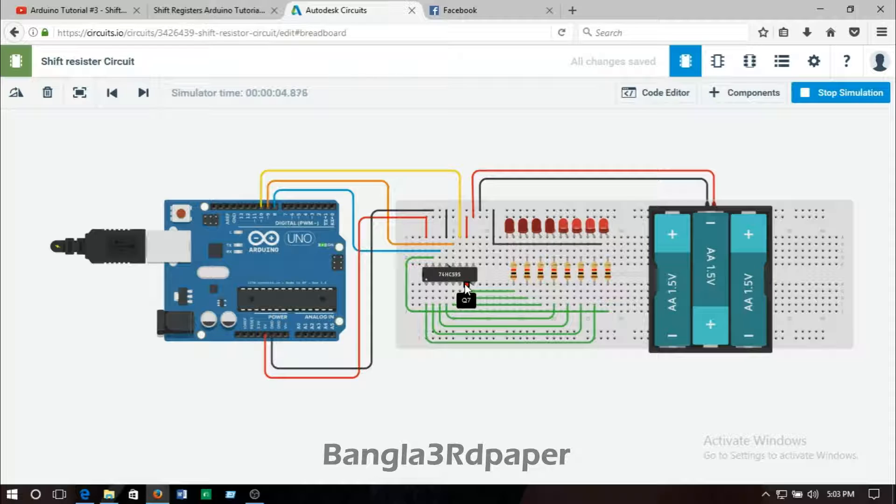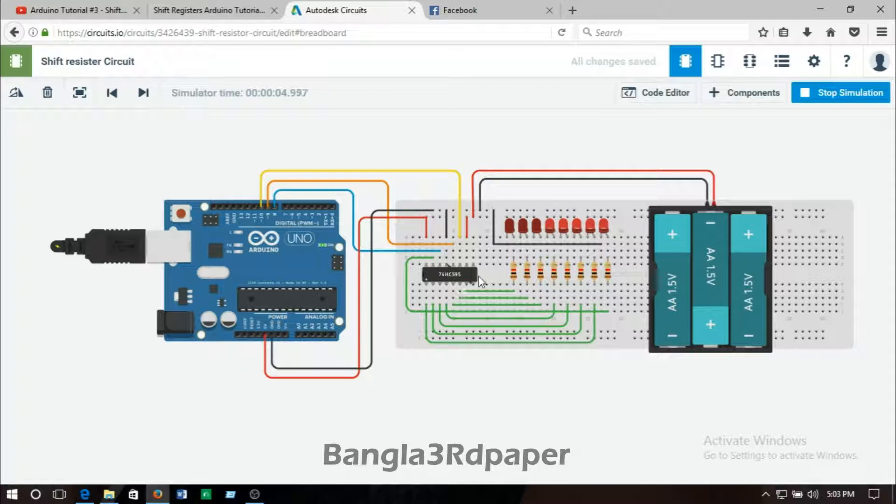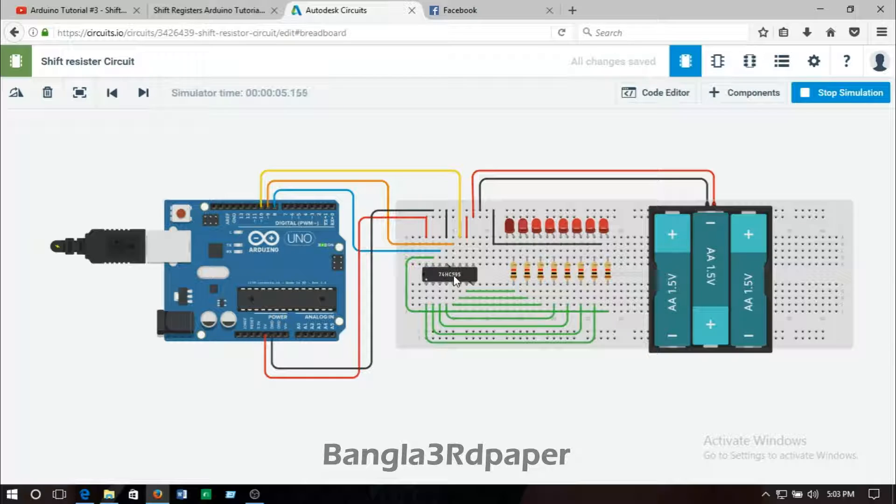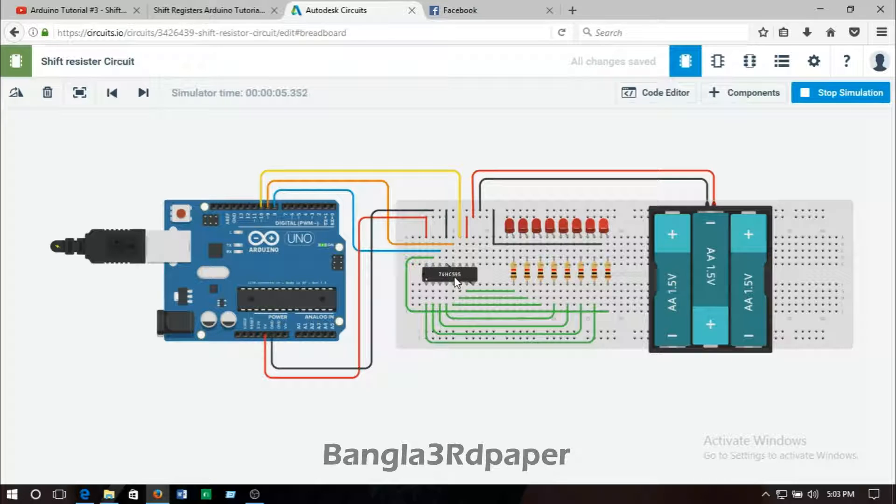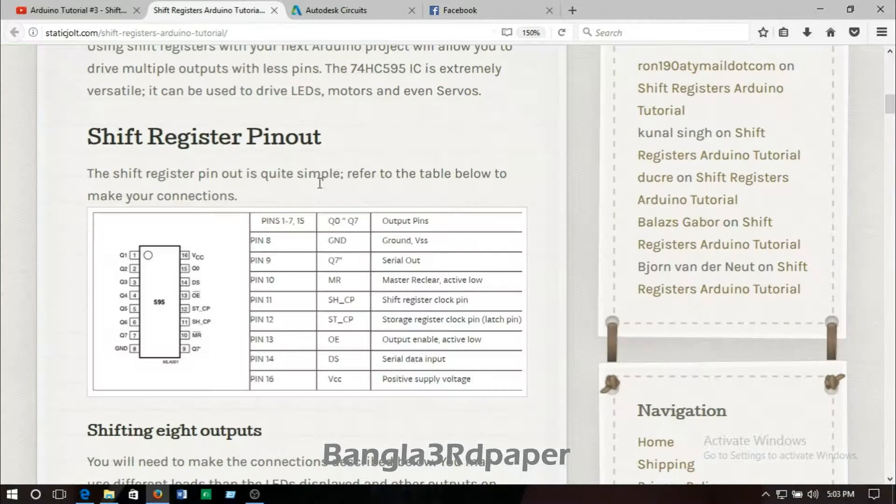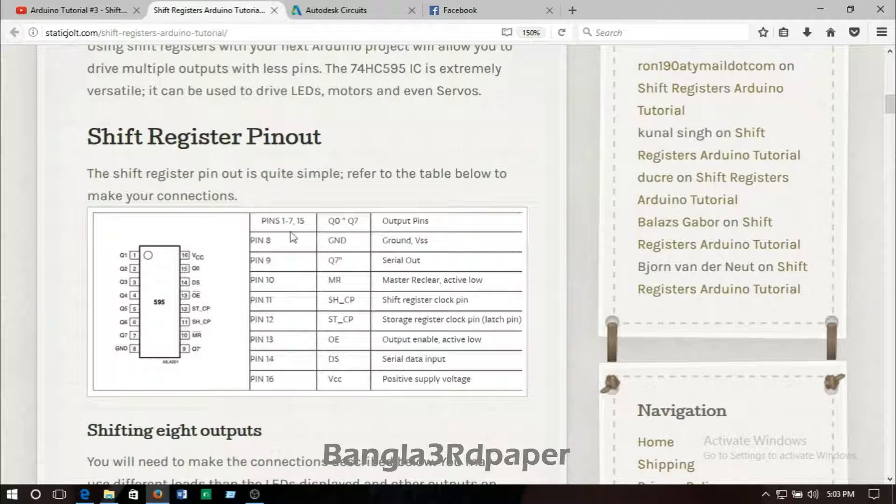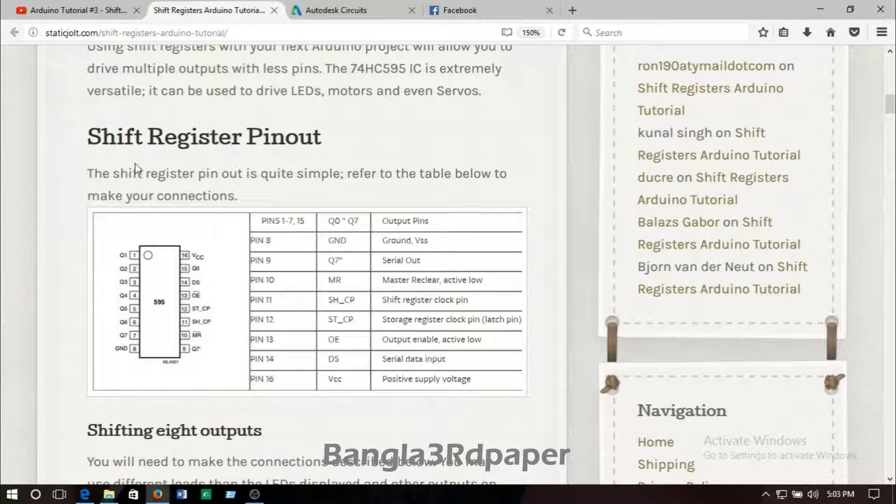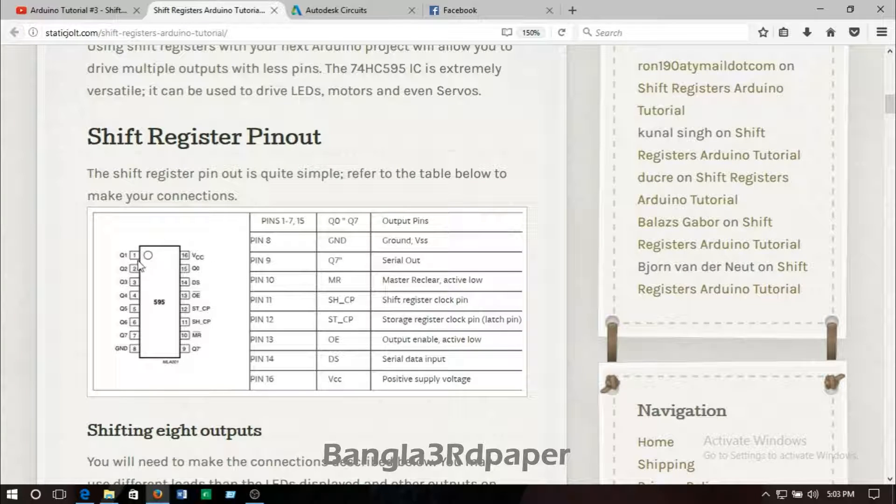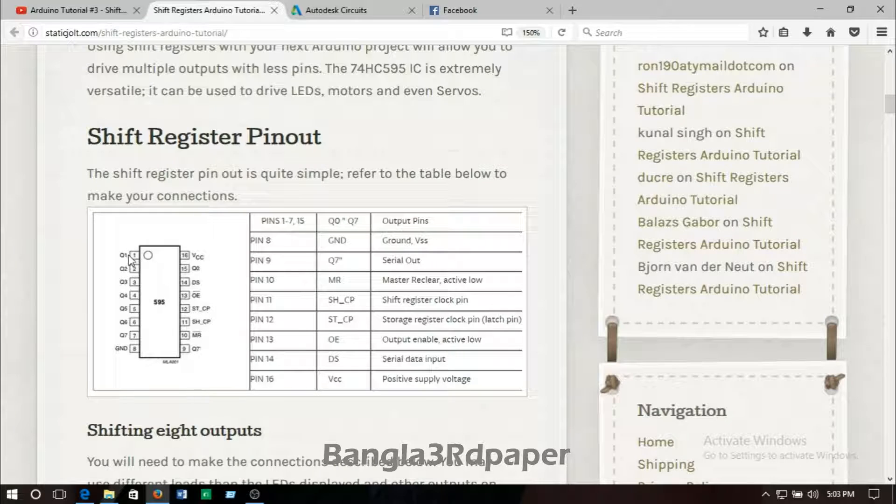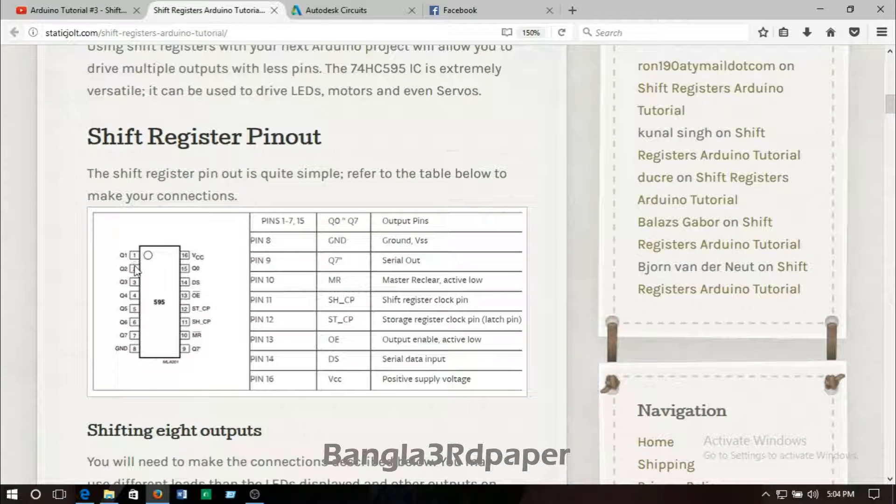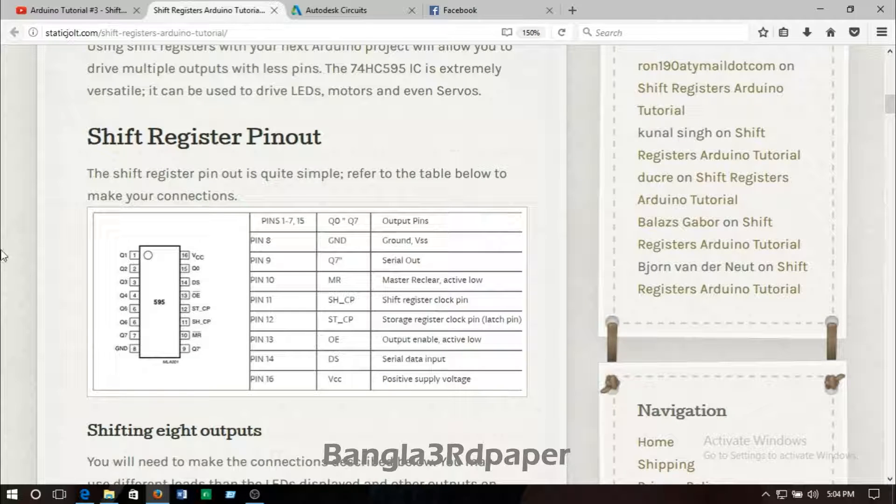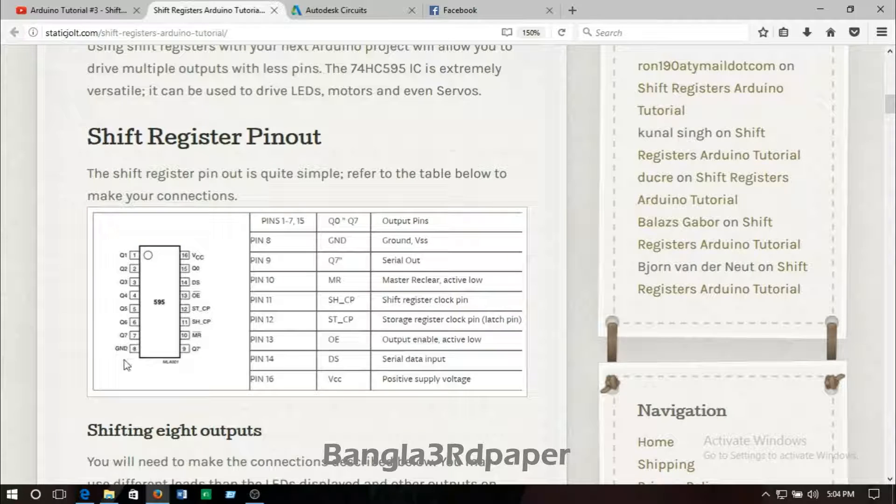Now I will show you the circuit schematic of the 74AC595 IC. This is the shift register pinout. Here pin number one is called Q1, then Q2, Q3, Q4, Q5, Q6, Q7.